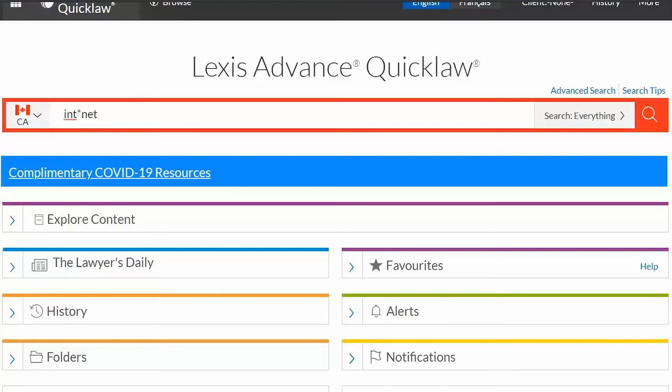You can also use a question mark wildcard to replace exact letters. If you are looking to find INTERNET and INTRANET, replace the asterisk with two question marks.